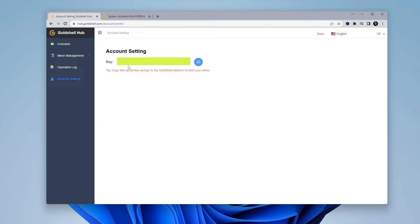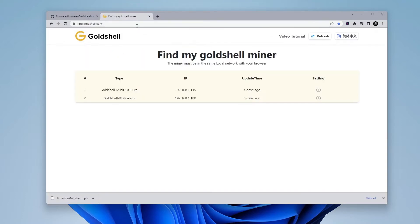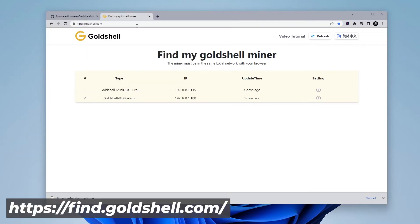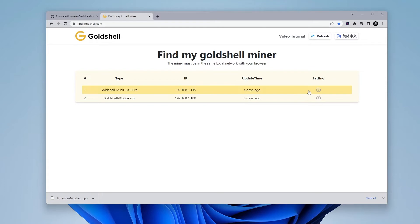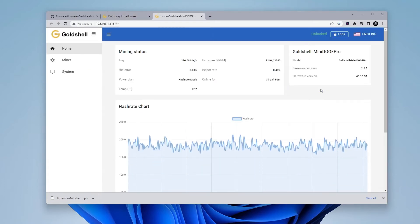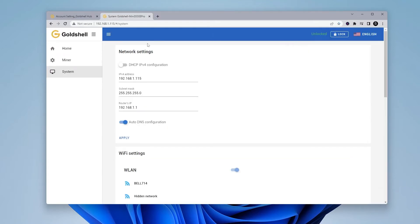This is a unique key just to your account and any miner that you use this key with will automatically be linked to your account. You can go ahead and click on the copy button on the right-hand side and once you've clicked on copy, it'll save it to your clipboard. Next, what you want to do is log into your miner. Now, if you can't log into your miner, you can go to find.goldshell.com and it'll show you all the miners that are available on your local network. In this case, I have my KD Box Pro and I also have my MiniDoge Pro and you can see over here just next to it is the IP address that I can log into it, or I can go all the way over to the right-hand side where we have the settings, click on that and it'll log me into my device.